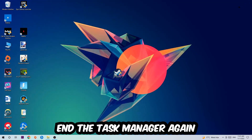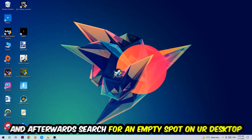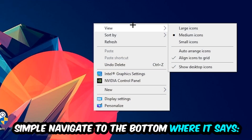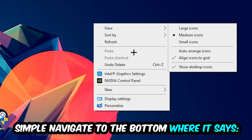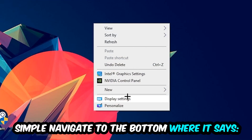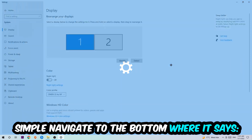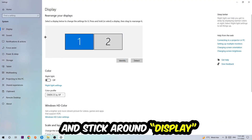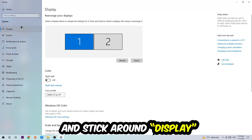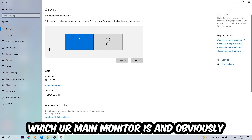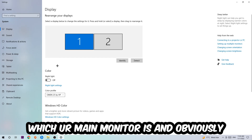Once you're finished with that, close the Task Manager. Afterwards, find an empty spot on your desktop, right-click it, and navigate to the very bottom where it says Display Settings. Go ahead and hit that.